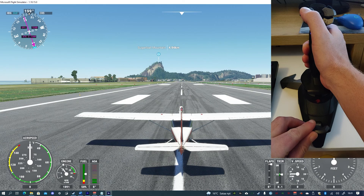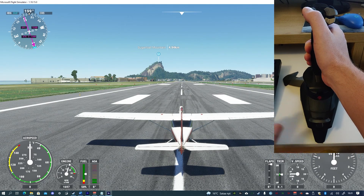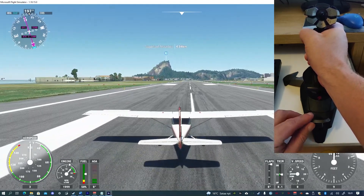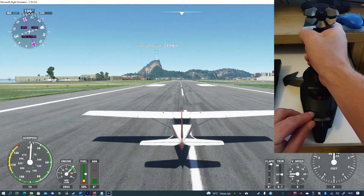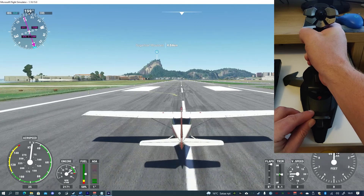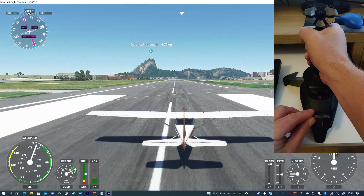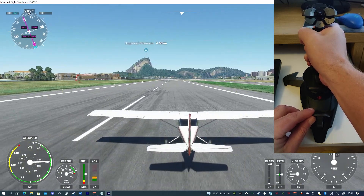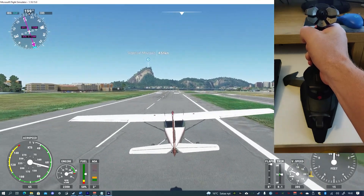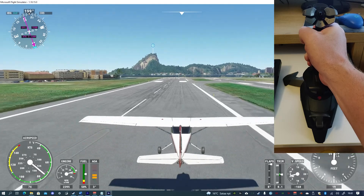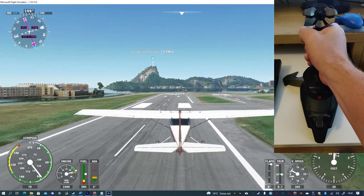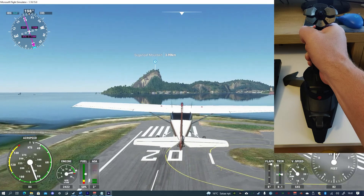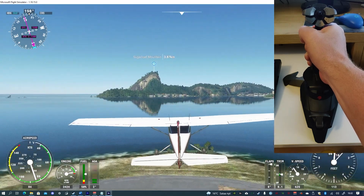And finally, an example takeoff using the controls we've just assigned. If you enjoyed the video, remember to like and subscribe. And if you know anyone who might need help setting up Microsoft Flight Simulator 2020, then consider sharing the video with them. Any comments below are always welcome. Until next time, thank you.